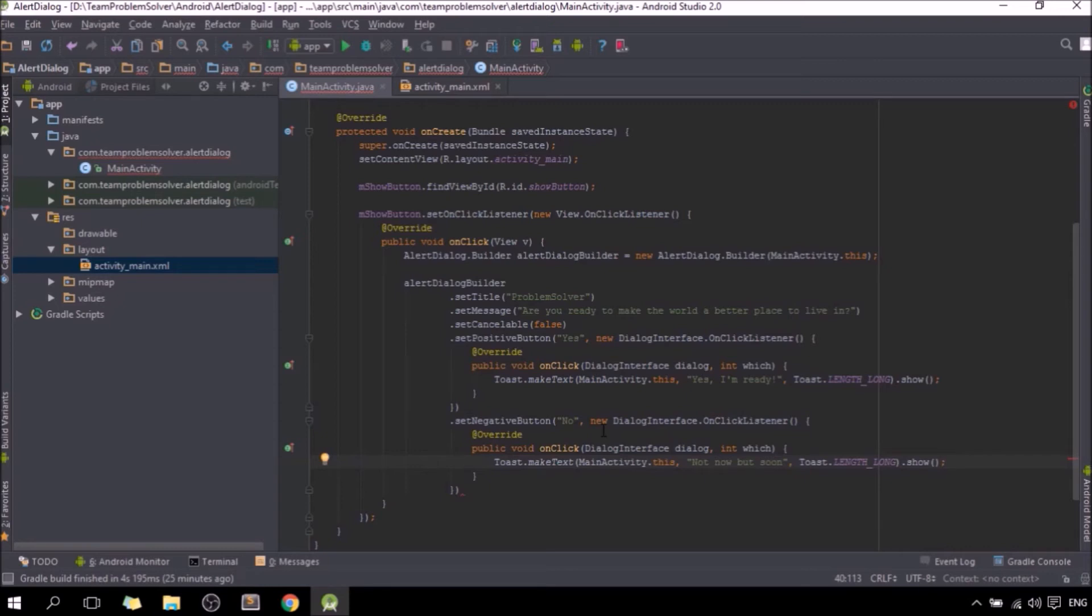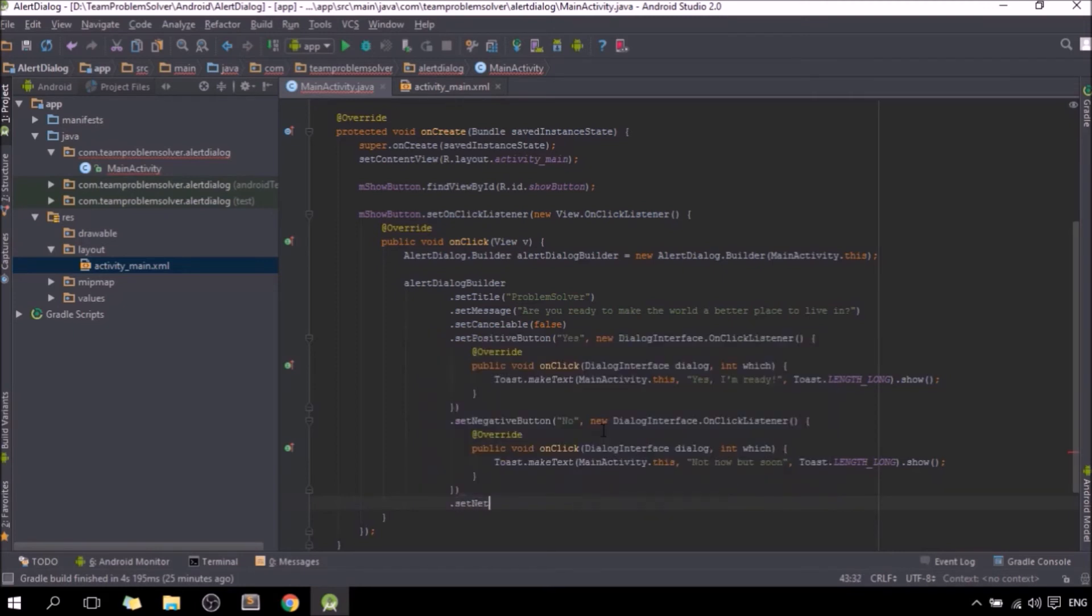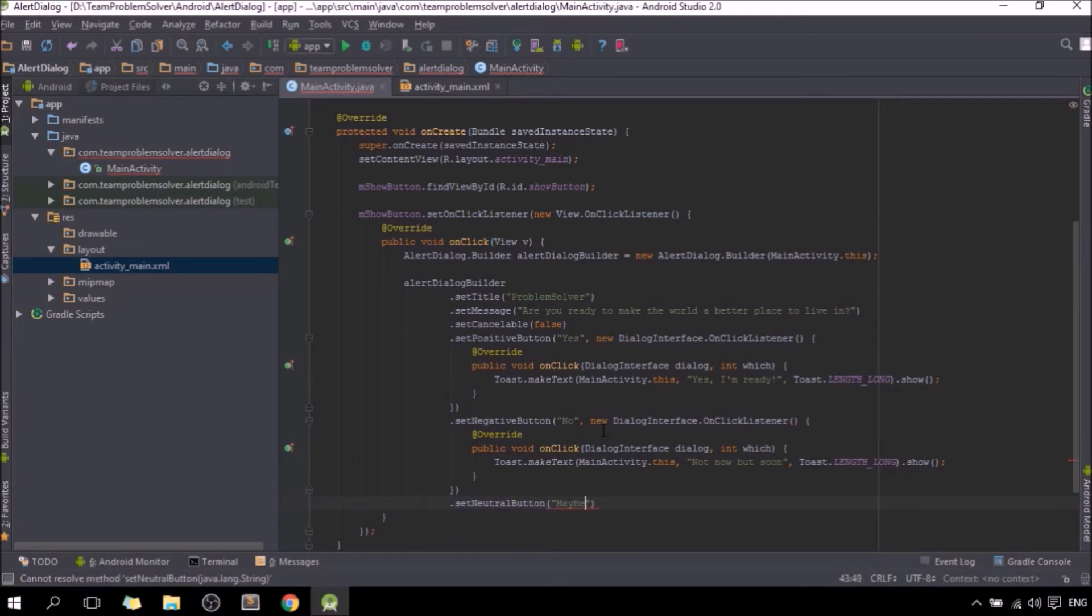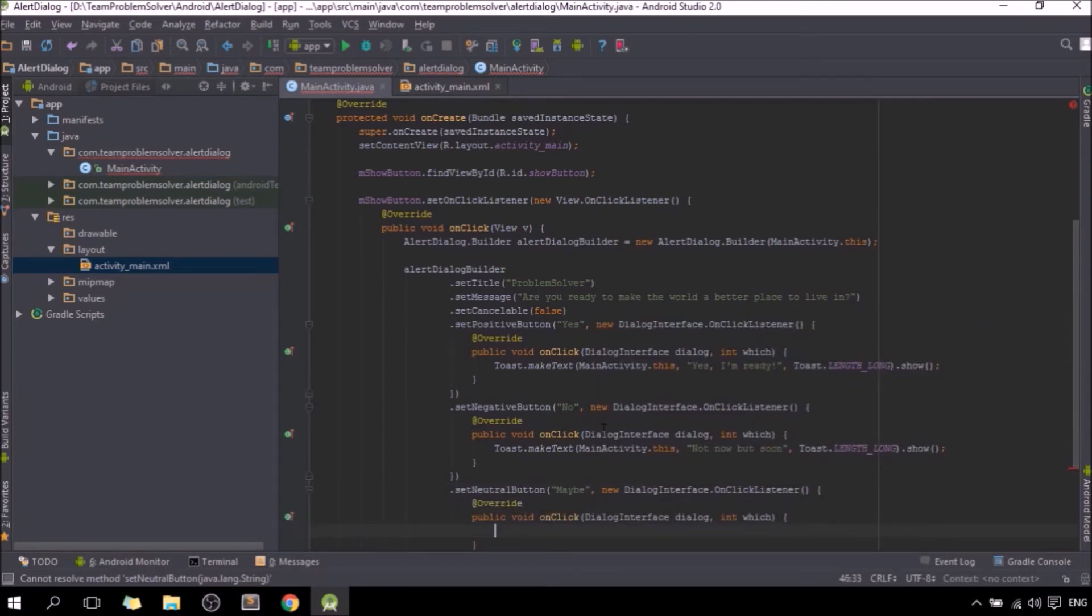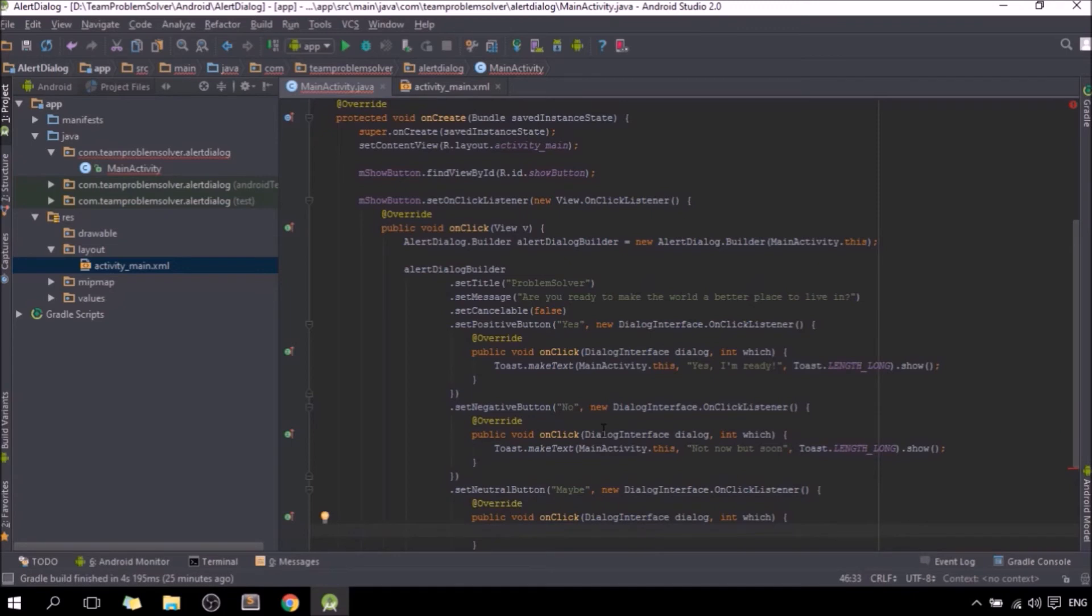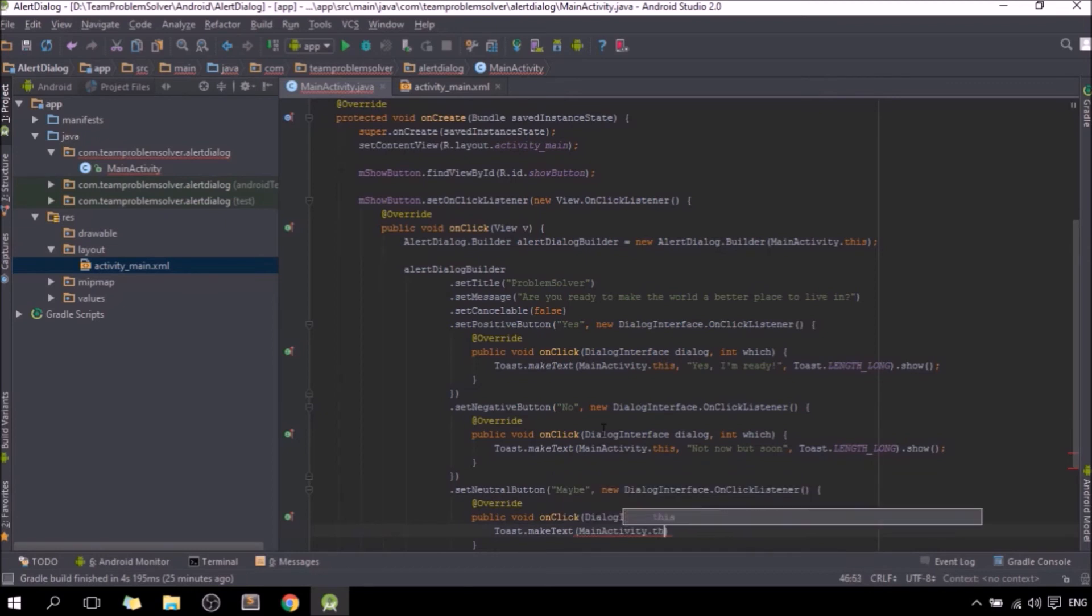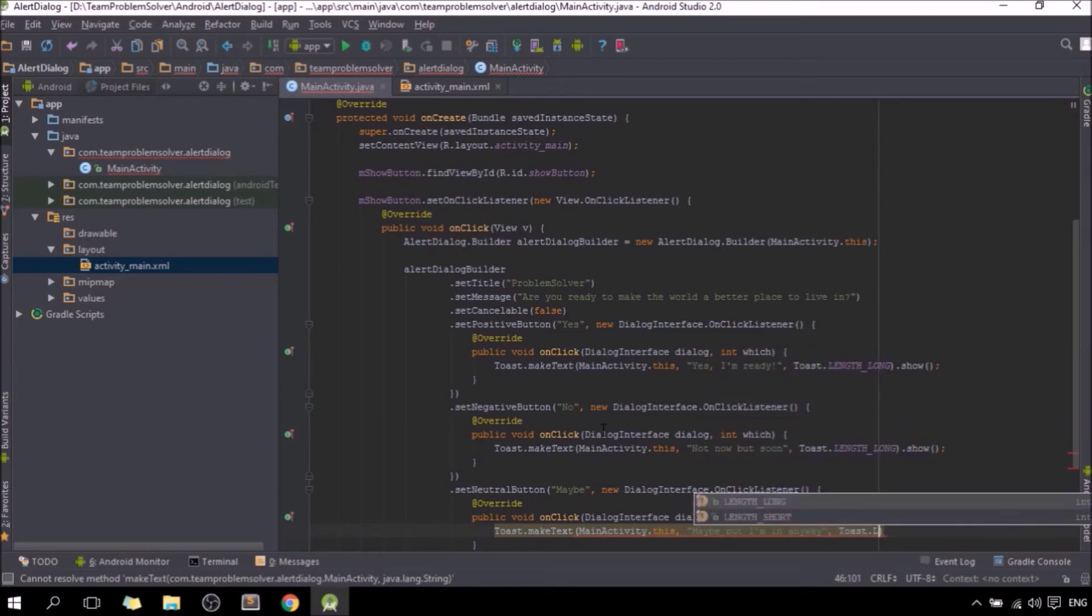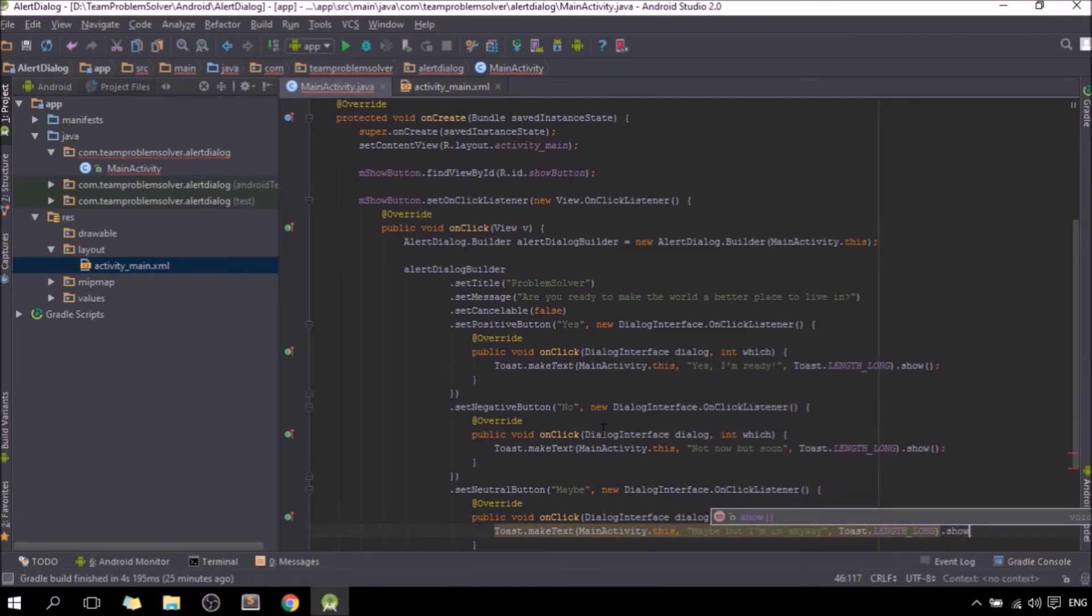And last but not least, we are going to need a neutral button, just in case the user doesn't know what to do at the moment. Neutral button, let's just call it maybe, new DialogInterface, same thing, onClick listener, and display a toast message as well. Toast.length long, stays the same, show.